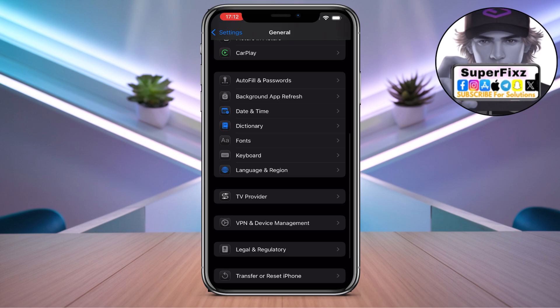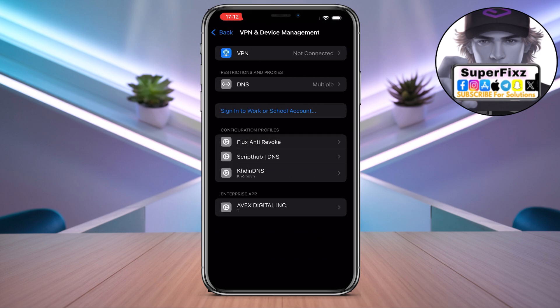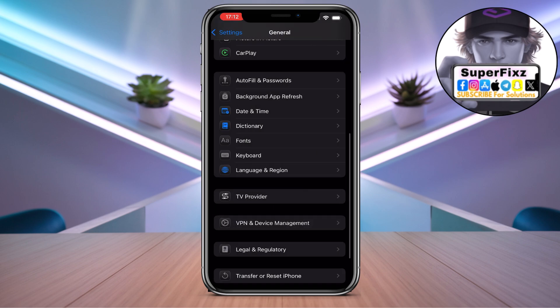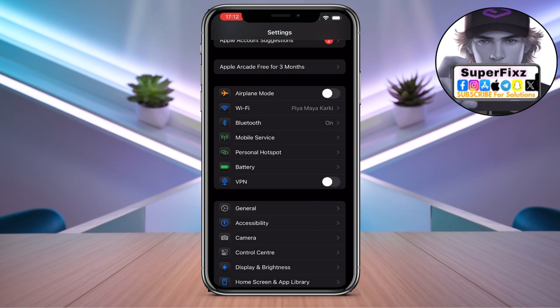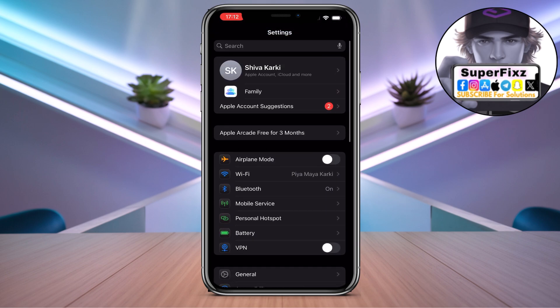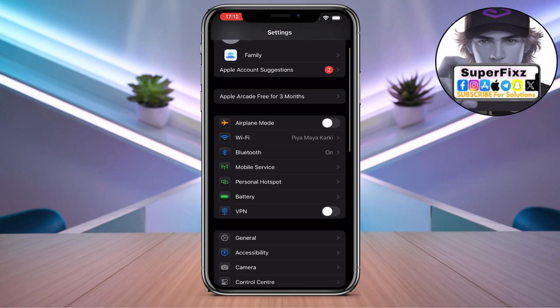Go back, then go to VPN and Device Management. Here you need to make sure to disconnect any VPN that you're using to change the location — this can cause a problem.